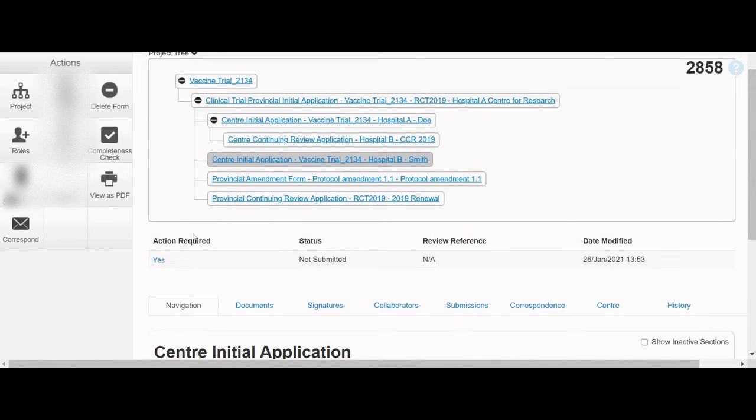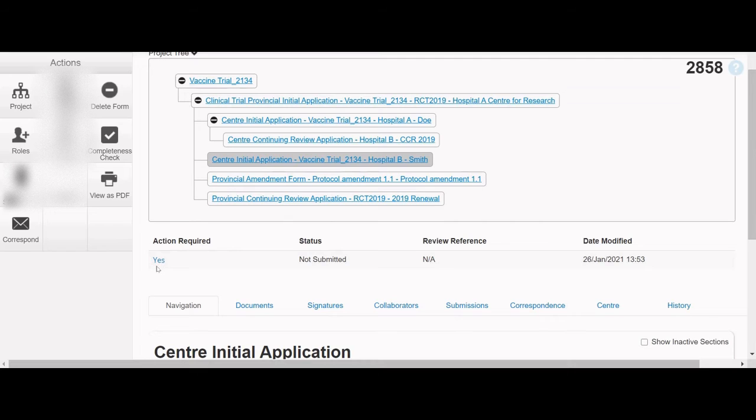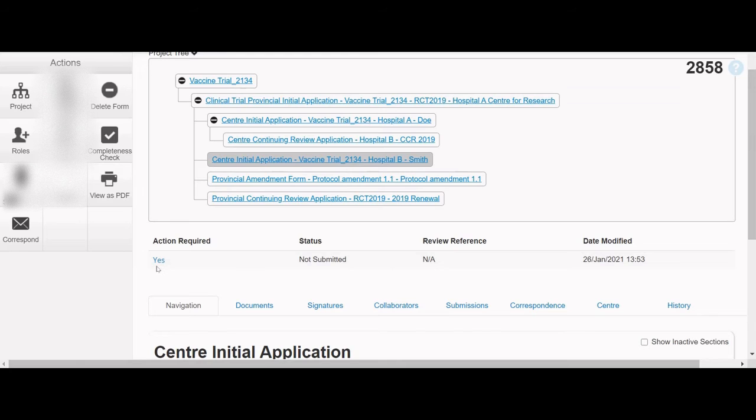The Actions Required column tells you if any mandatory questions still need to be completed. Clicking the Yes will run a completeness check on the form to highlight any unanswered mandatory questions that remain. Once all the mandatory questions have been answered and the signatures have been obtained, the Actions Required column will change to No, and the form's status will say Submission in Progress.